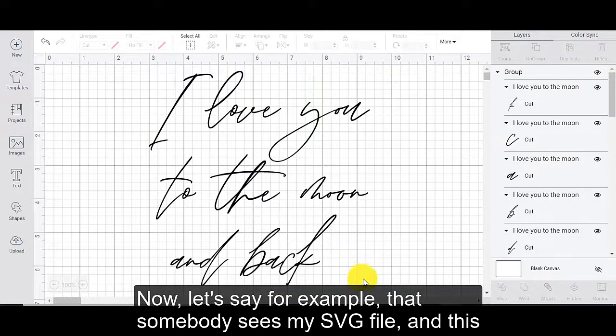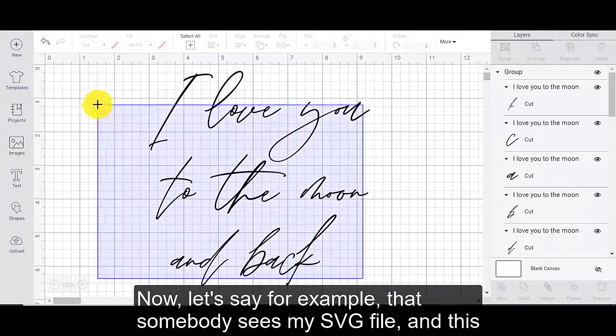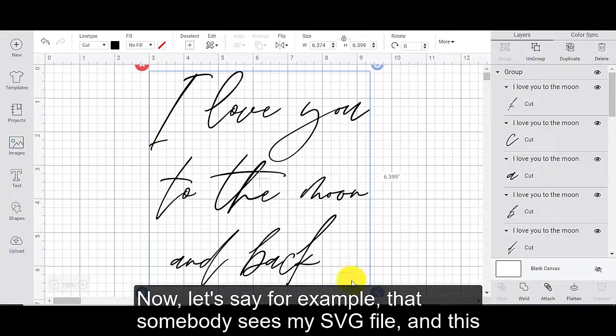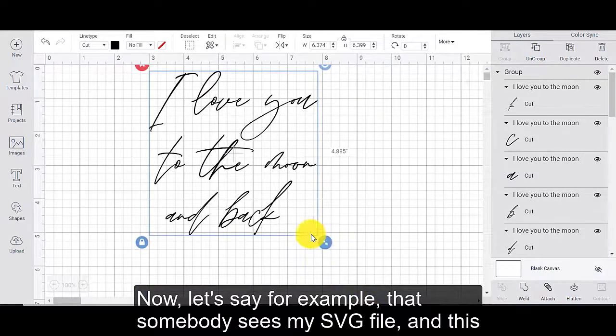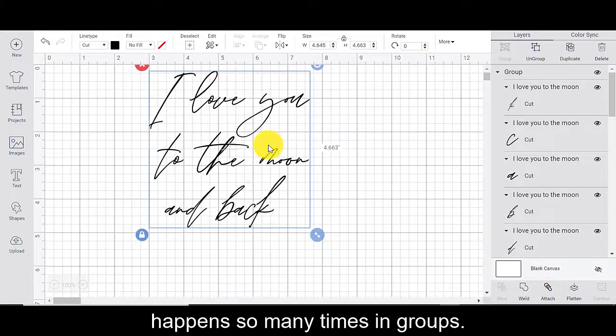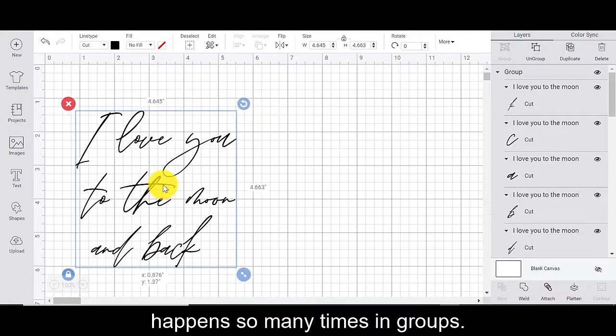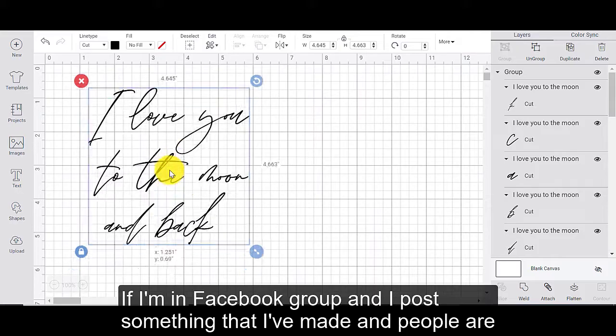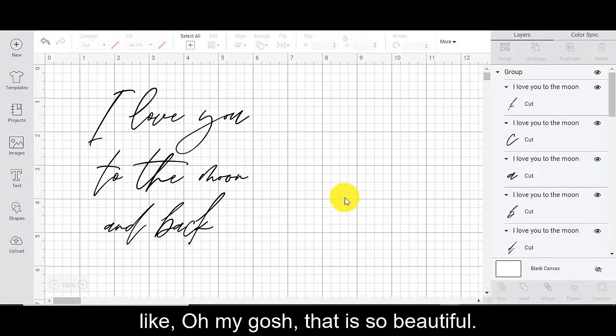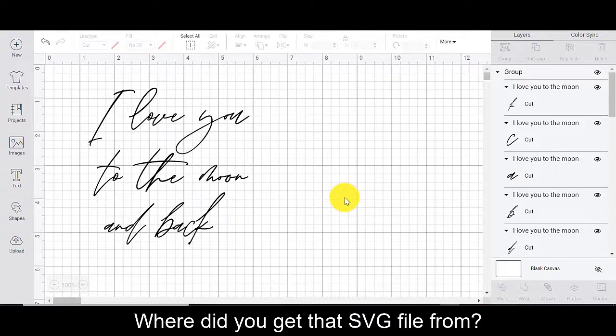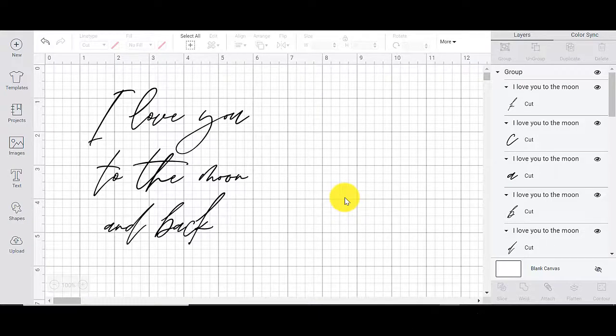Now, let's say, for example, that somebody sees my SVG file. And this happens so many times in groups. If I'm in Facebook group and I post something that I've made and people are like, oh my gosh, that is so beautiful. Where did you get that SVG file from?